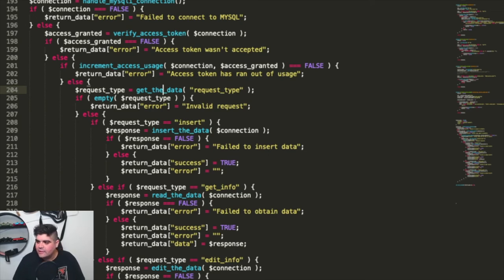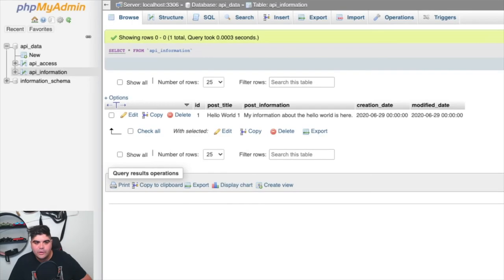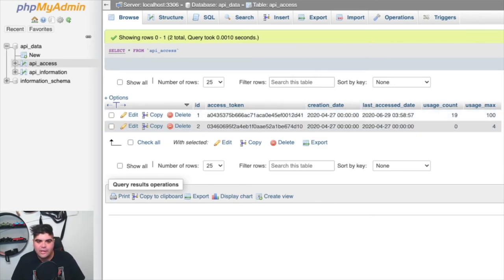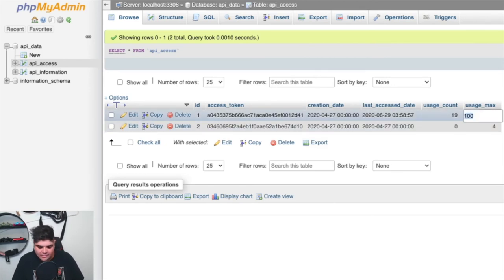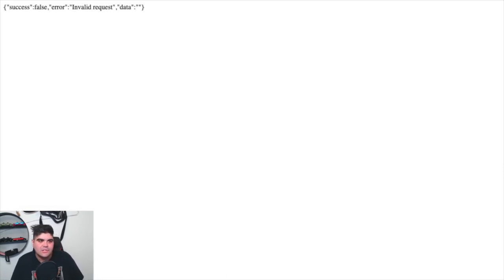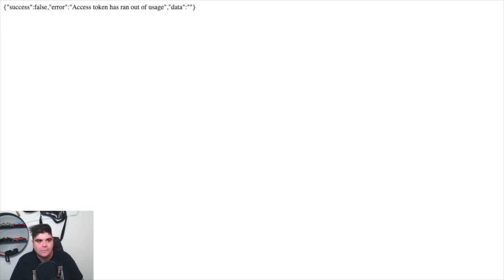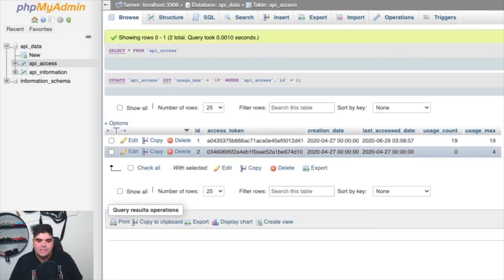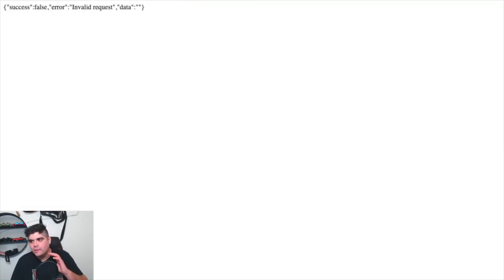Just to give a bit more of an example — if we jump back to Chrome and look at the API access table, we can actually go through and change this. Currently the usage count is at 19. Let's say that the usage max is at 19 as well. If we jump back into the page and hit refresh, we actually get 'the access token has run out of usage.' That's just to give a quick example of that step between the two. So let's change this back to 100, just so we have no issue running this. If we hit refresh again, perfectly fine — invalid request type. That's what we expect.